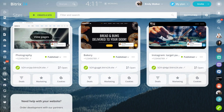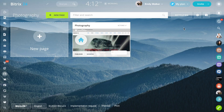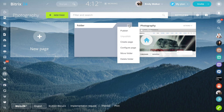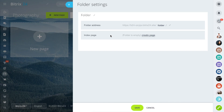One more option is that you can create several levels of folders. In the settings, specify the home page and the folder address.